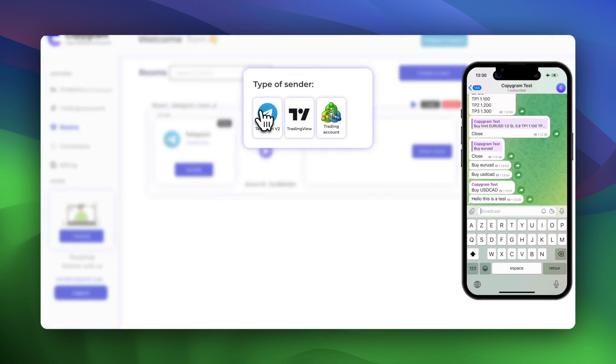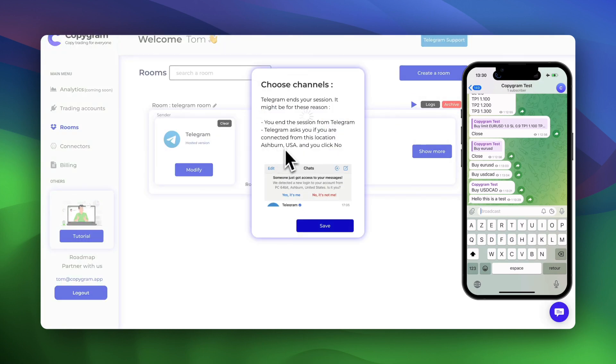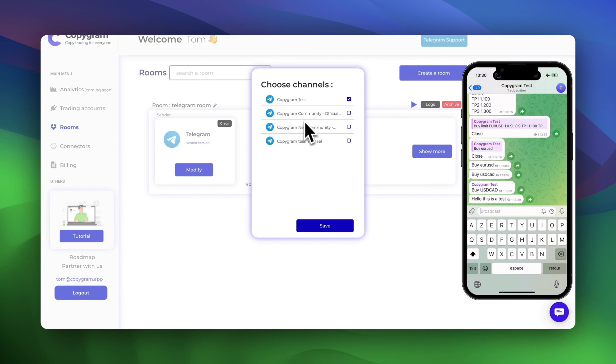Let's select our Telegram test channel for this example. Here you will see all your Telegram channels or groups that you are a member of.